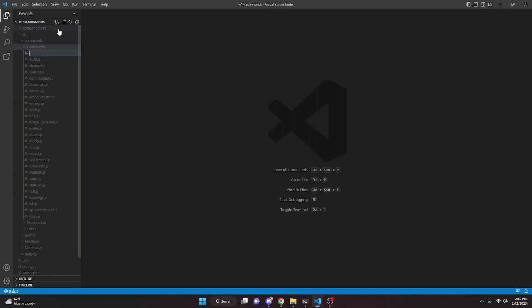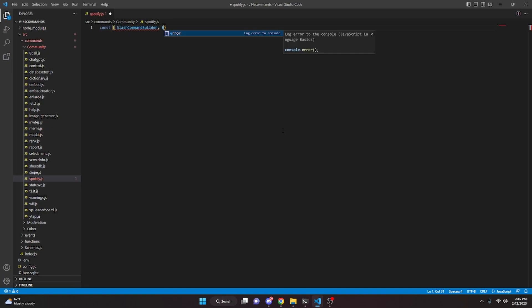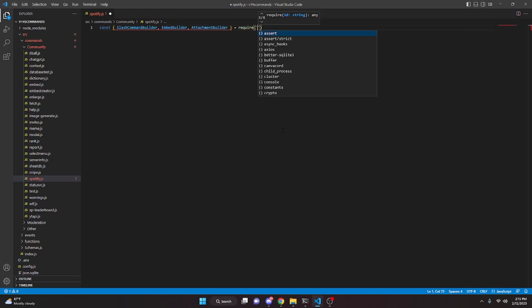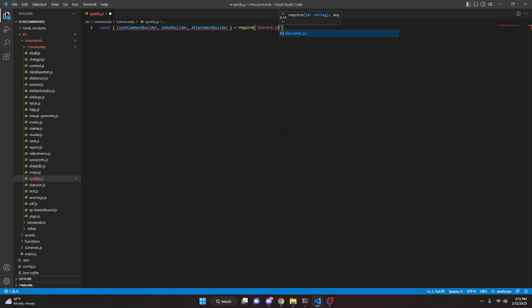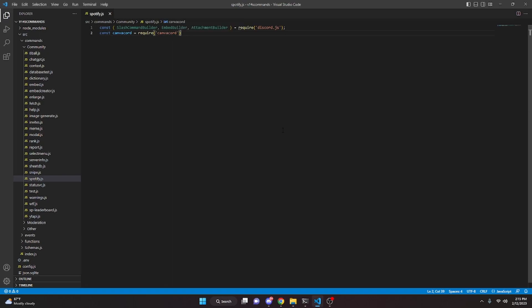We're going to go over to the community folder and create spotify.js. In here we're going to define the SlashCommandBuilder, EmbedBuilder, and AttachmentBuilder — we can do const and require from discord.js. We can also get our canvacord package with const canvacord equals require canvacord. You are going to have to run npm i canvacord in your terminal for that to work.